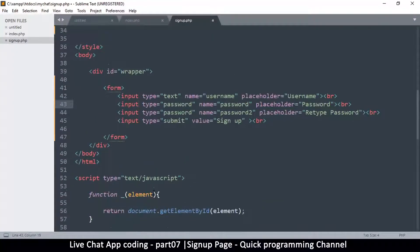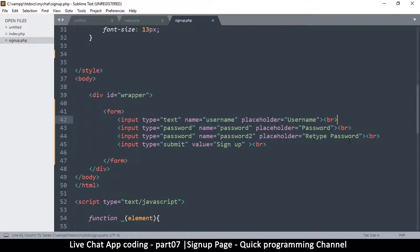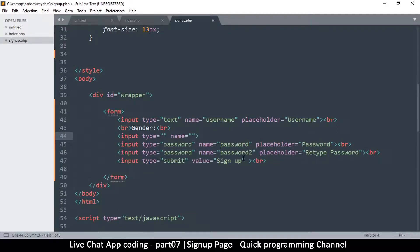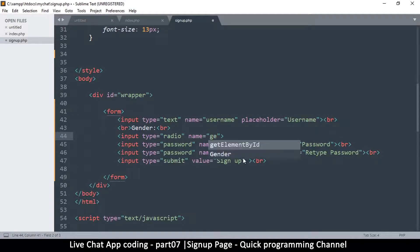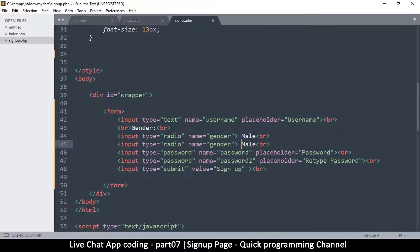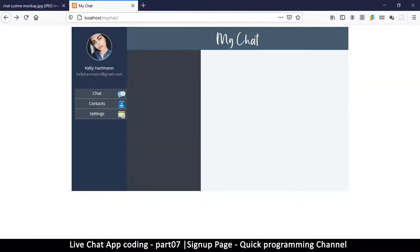Now add a break tag and a 'Gender:' label, followed by two radio button inputs, both with name 'gender'. The first has value 'male' and the second 'female', separated by a break tag. Save the file and navigate to signup.php in the browser.